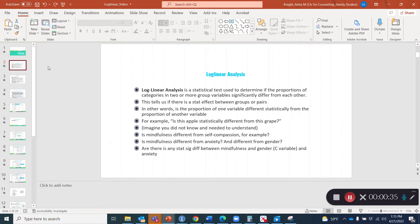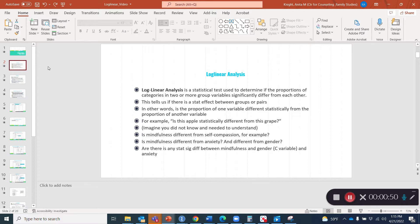This tells us that there's a statistically significant effect between groups or pairs. In other words, is a proportion of one variable different statistically from the proportion of another variable? As my colleague Tiberio likes to say, is this apple statistically different from this grape? Just imagine you didn't know that much about the differences and you wanted or needed to understand them.